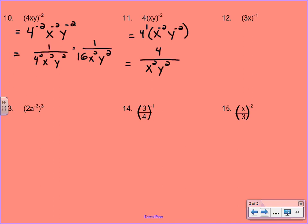Number 12 is very similar to number 10 — this might be a good chance to pause your video and see if you're doing things all right. Once you've tried this example, here's how it would work out. You would distribute the negative 1, so 3 to the negative 1, x to the negative 1. Then you would recognize that both of those are negative exponents — they would both have to shift to the denominator. So we would end up with 1 over 3x.